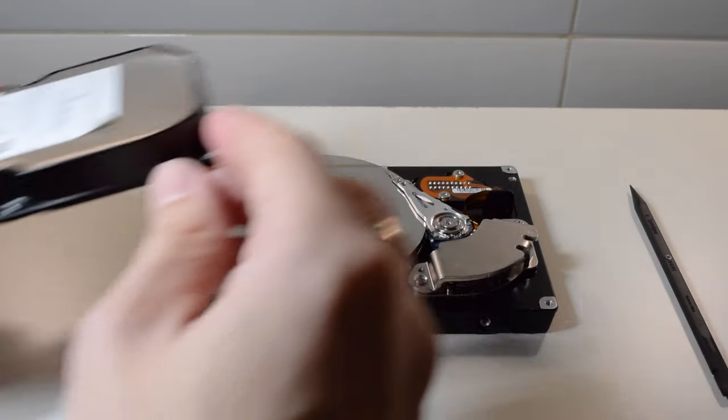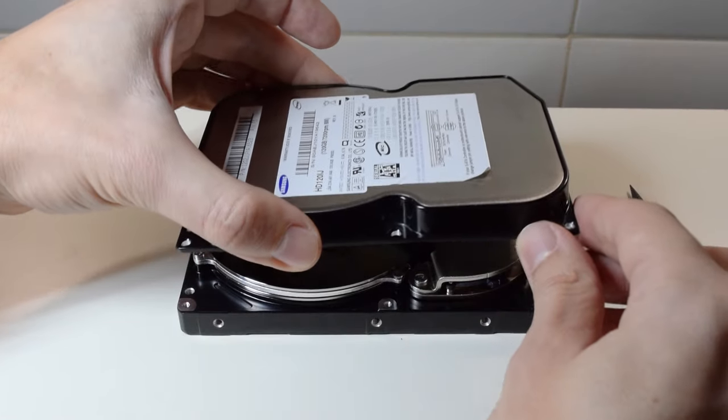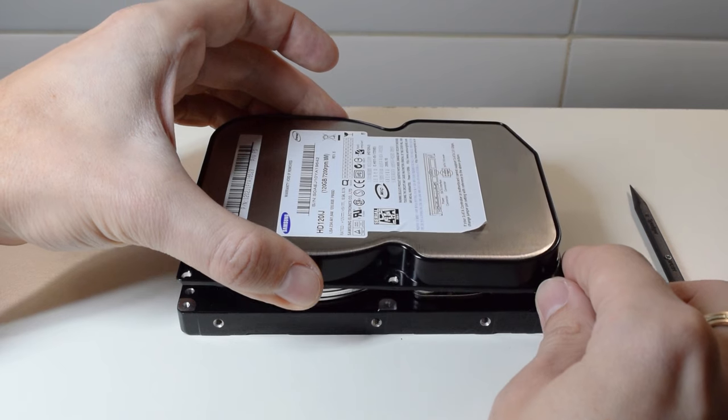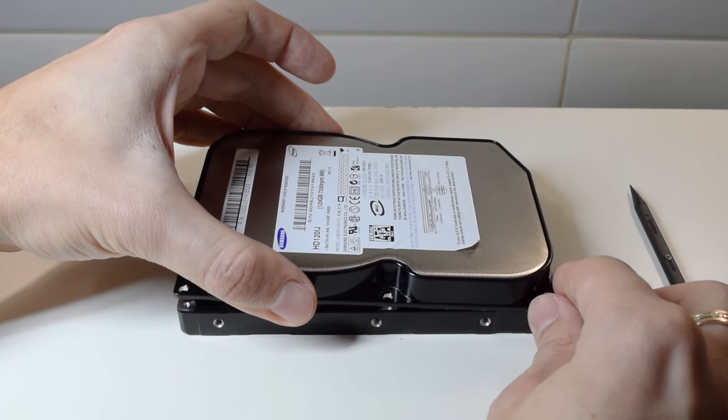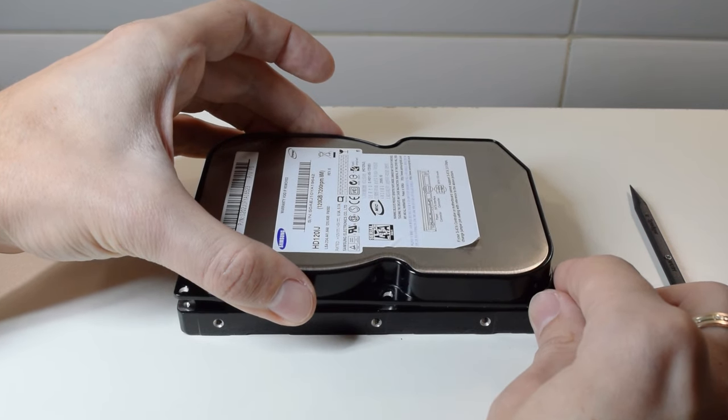And the last thing we need to do is put the top cover back on the hard drive and screw it down.